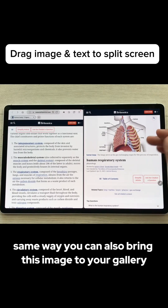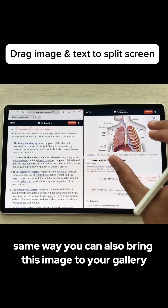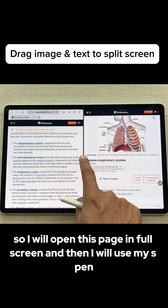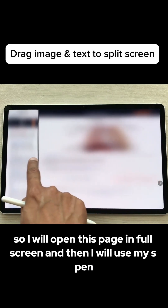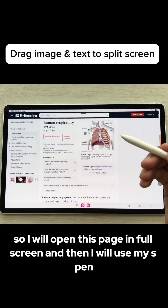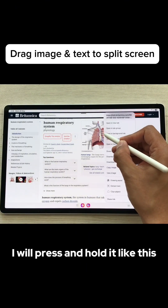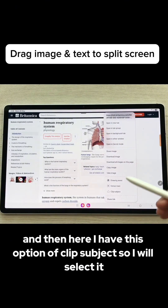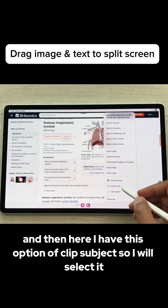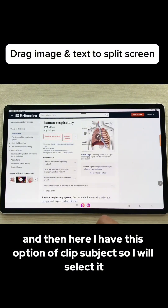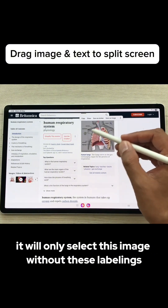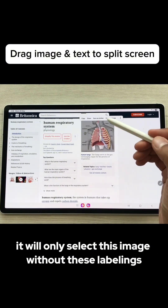You can also bring an image to your gallery. I will open this page in full screen, then use my S Pen — press and hold it — and here I have the option of 'Clip Subject'. I will select it and it will only select the image without the labels.